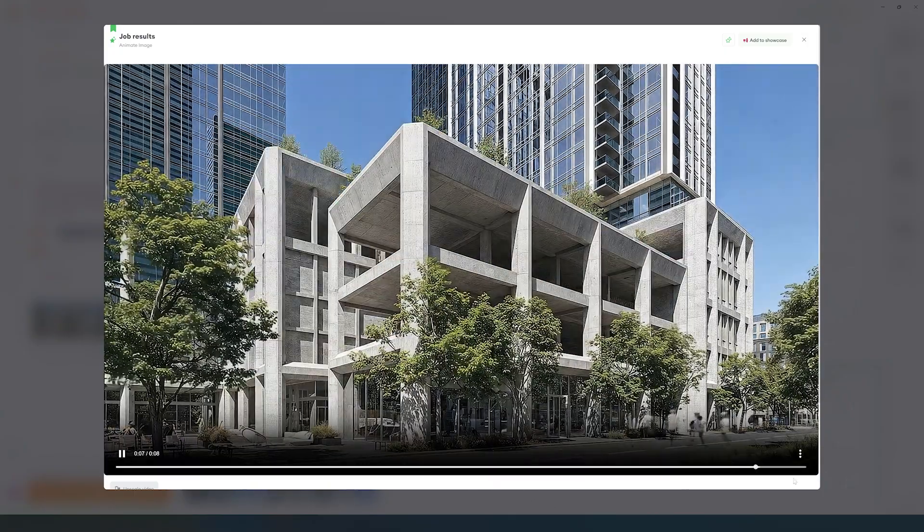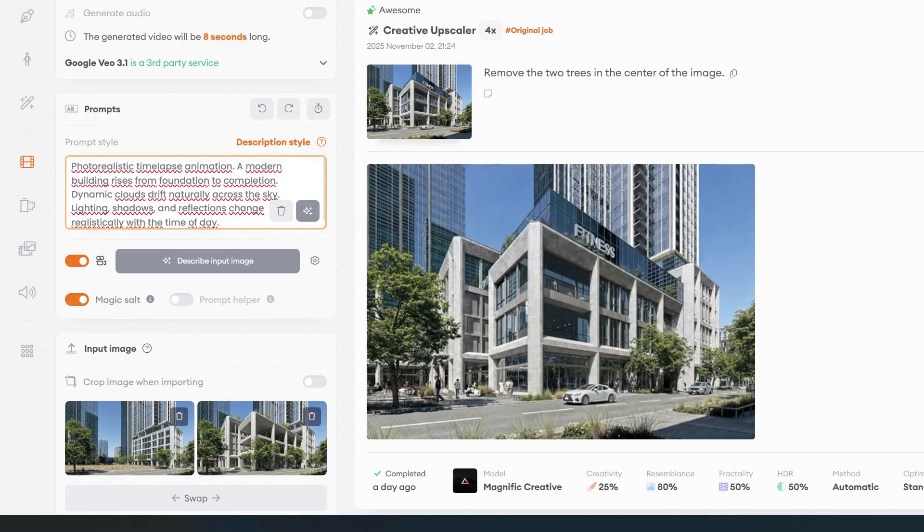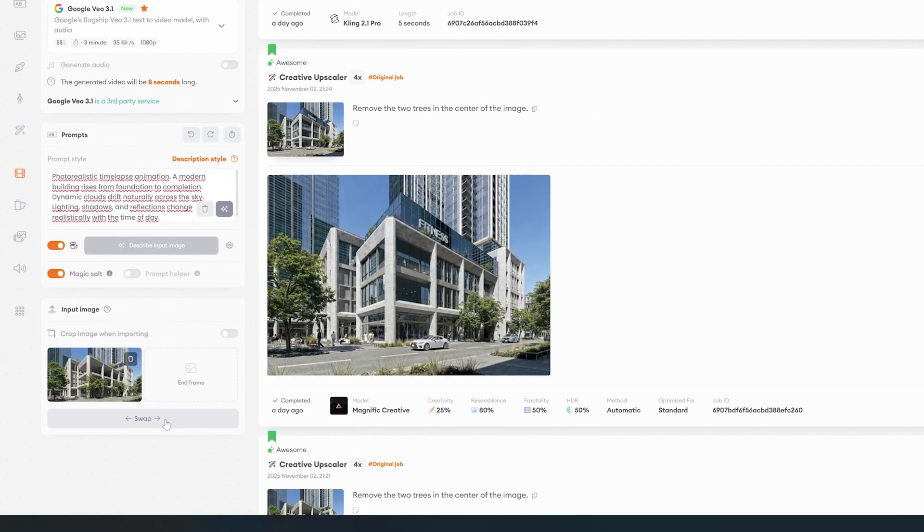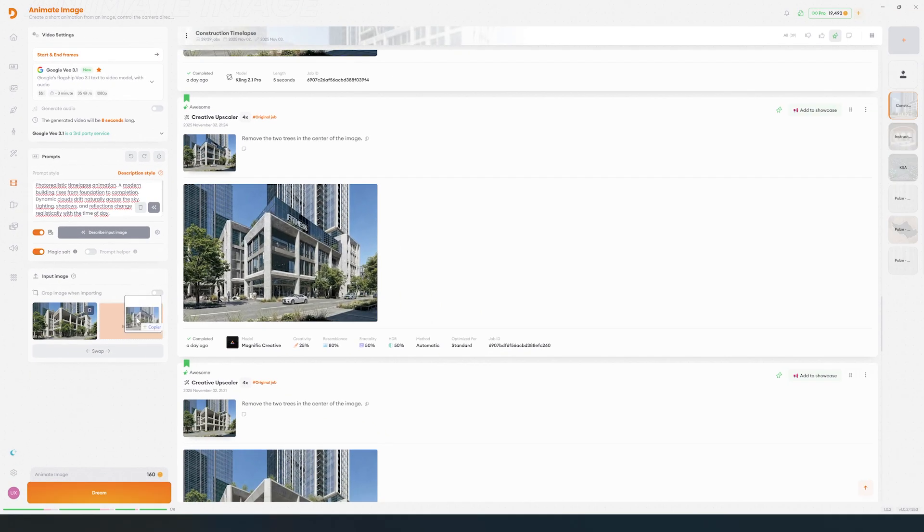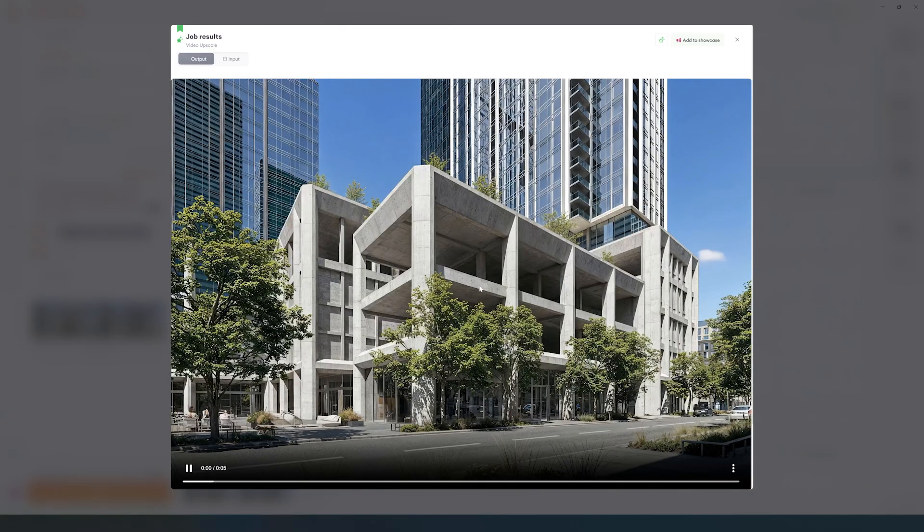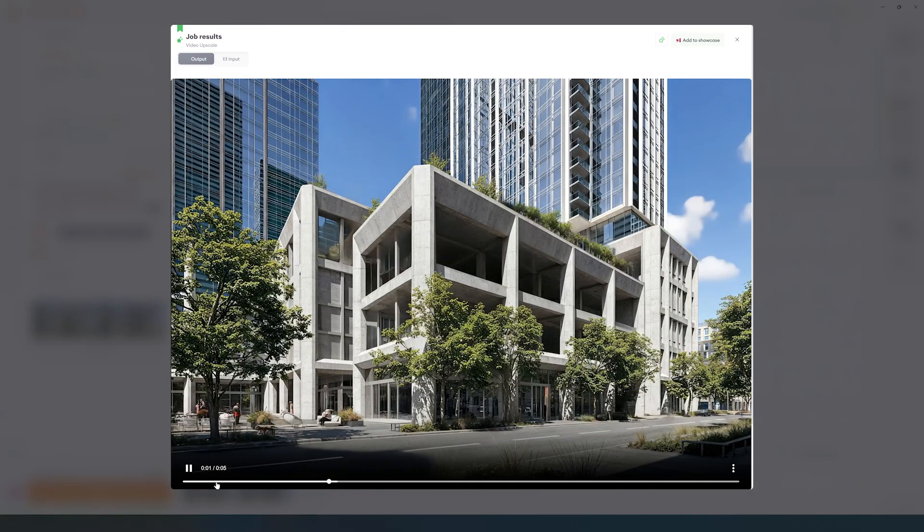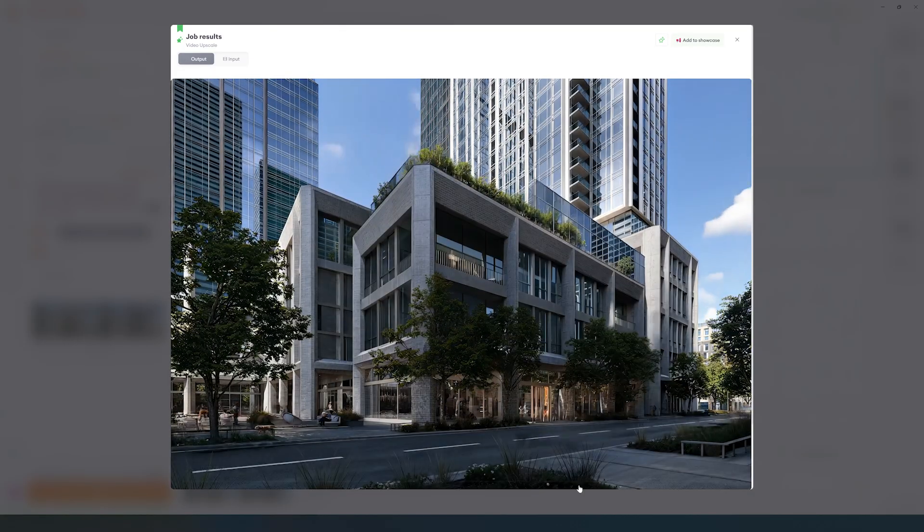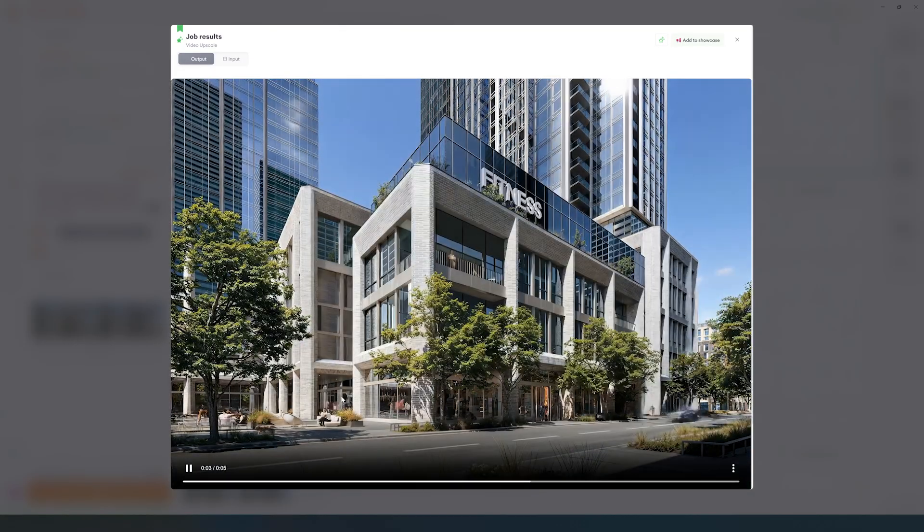If you created additional building process stages, like adding cladding for example, repeat the same process with those pairs. In my case, I'll do one more pass to go from concrete frame to finished exterior.